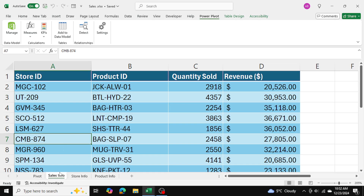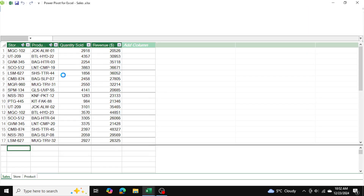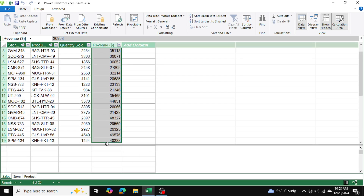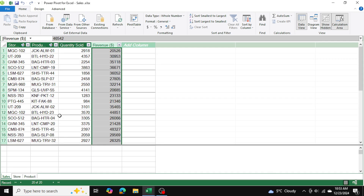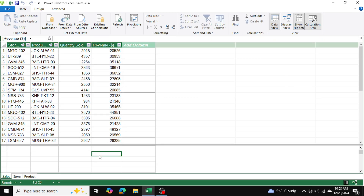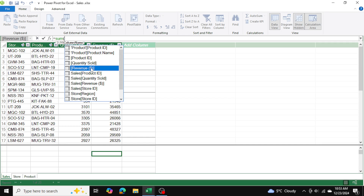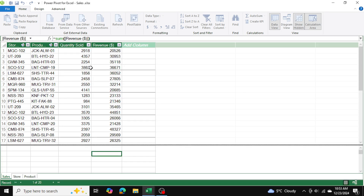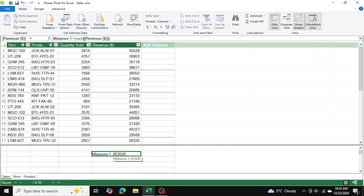Now we've put all three tables into PowerPivot, added them to our data model, and established relationships with the key columns. The next thing I want to do before moving on to pivot charts is go back to Manage and sum up the total revenue. I'll go to any cell, enter =SUM of the revenue column, and press Enter. The total revenue came out to $653,000 — I'll be using this in my KPIs.